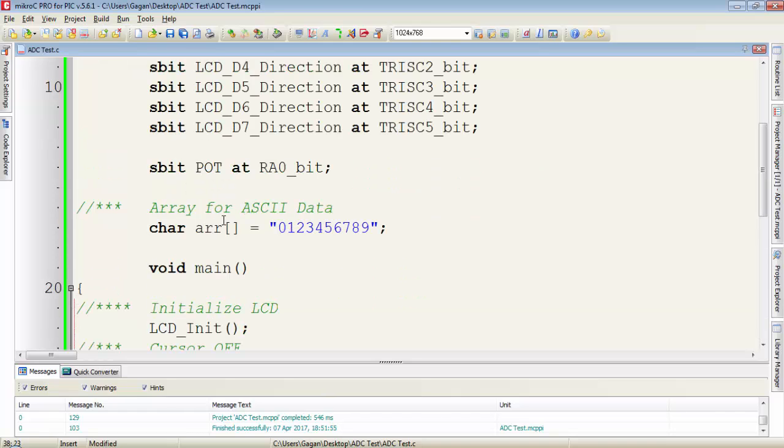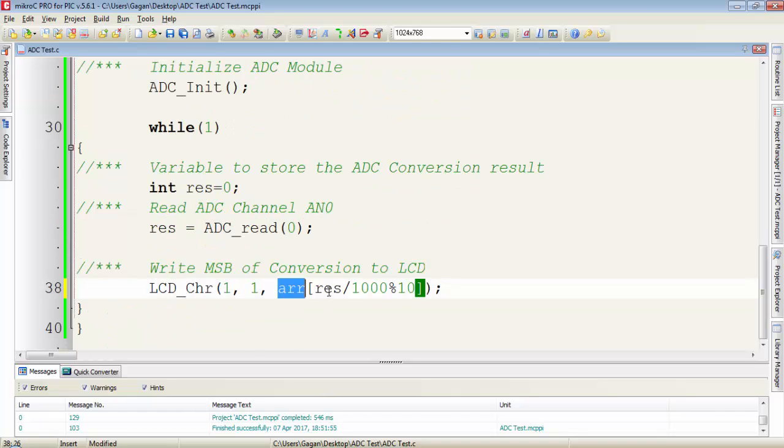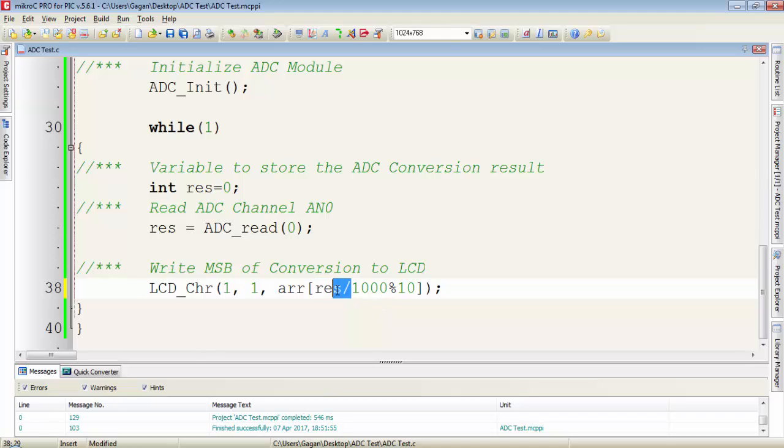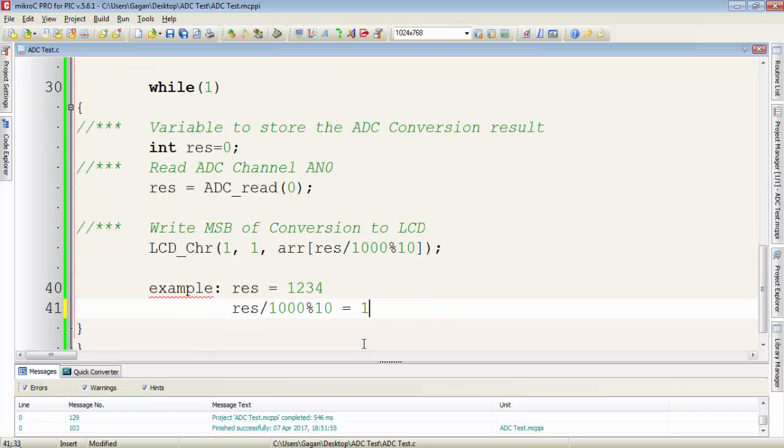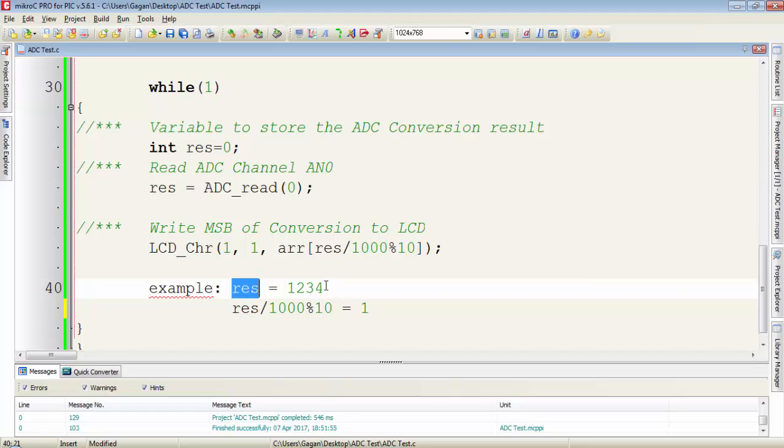array which you gave to this array. Then the variable which is storing the value of conversion. Then divide it by 1000 and take modulus of this value by 10. For example, suppose RES is containing this value after conversion: 1234.